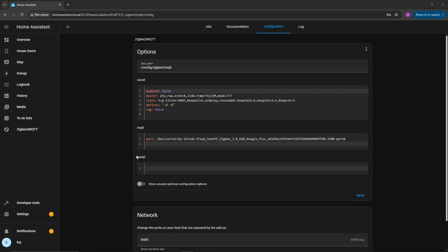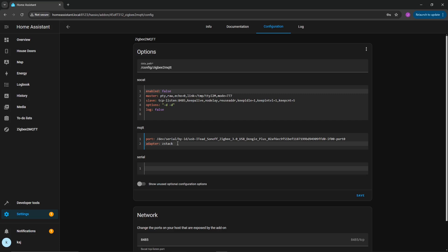And then the next thing that you want to do, this is where a lot of the internet has failed me, is you want to do adapter. There's many adapters. There's Ember, there's I think it's like ZHC or something like that, or ZHS. But in this case, we want to do ZStack. Now, I don't know what's going to work for you, but I could tell you with good confidence that if you get the same devices that are listed down in the description below, you should be able to get this set up just fine by using ZStack.